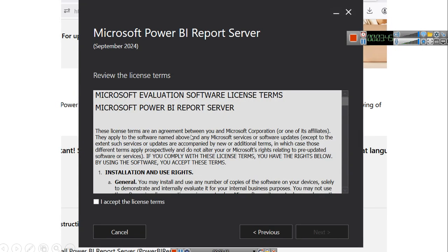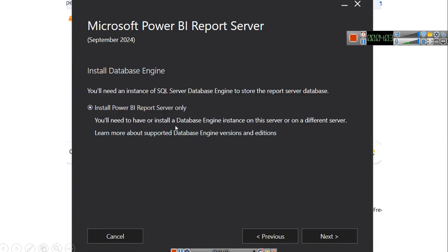Click next. Then the Power BI report server terms and conditions will appear. Read these software license terms carefully, and if you agree, click 'I accept' and click next. When you click next, you will see Microsoft Power BI report server and it will install the database engine.